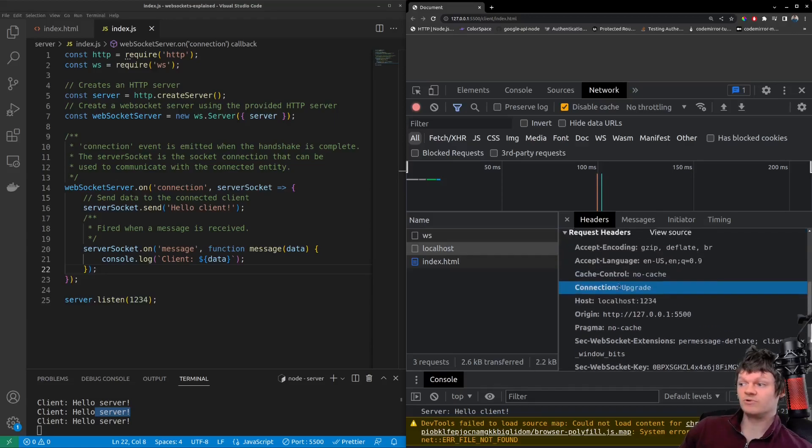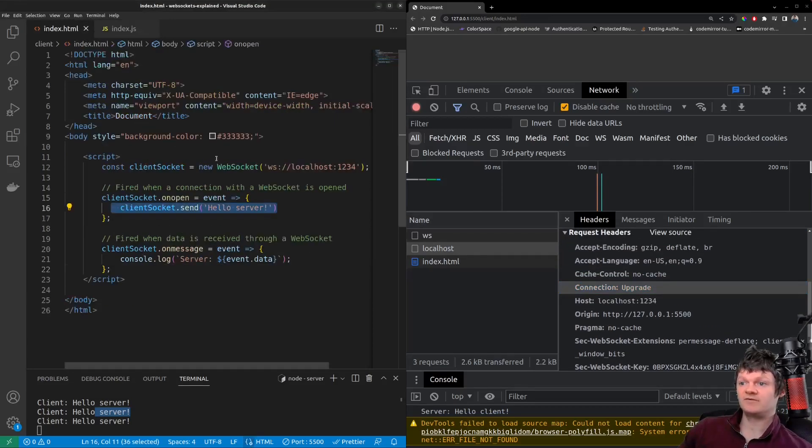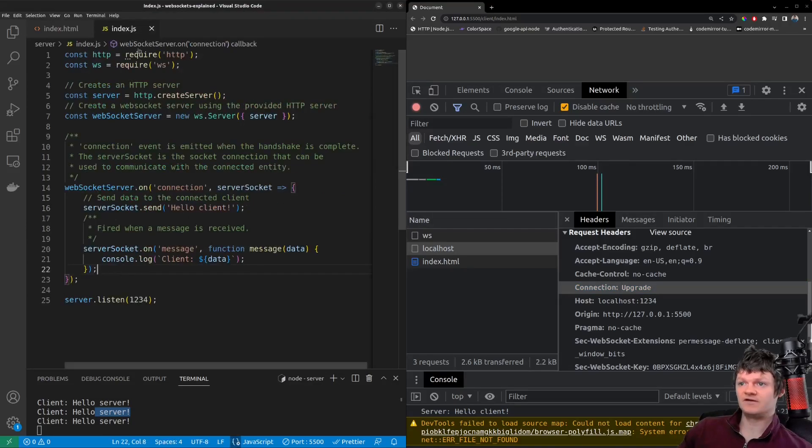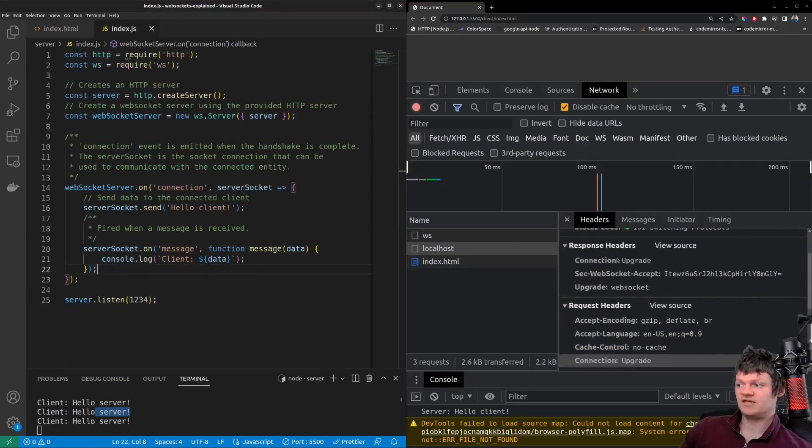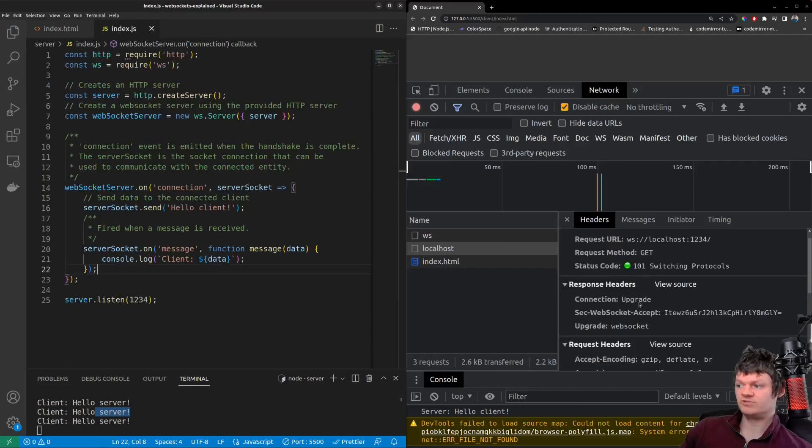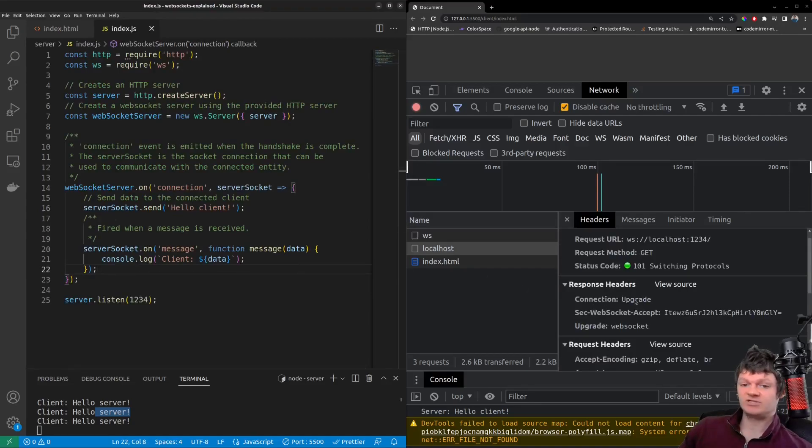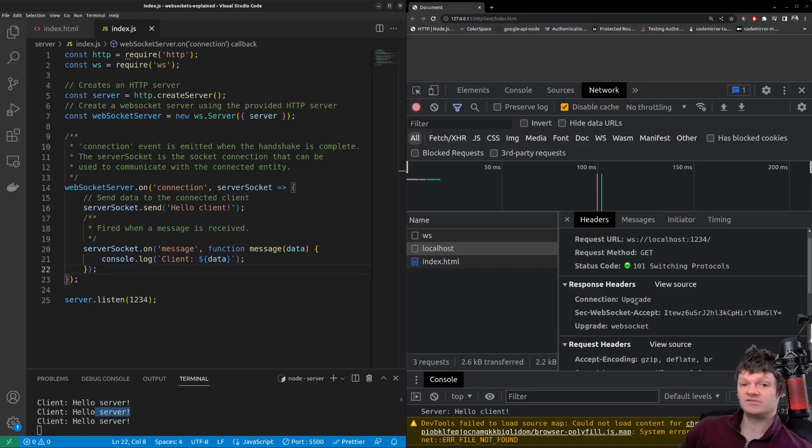So these were the request headers sent when our client over here is connecting to the server. And then on our server, we send back response headers, which are these here. And we can see once again, we have connection upgrade. And here, this tells the client that the server changed the protocol.